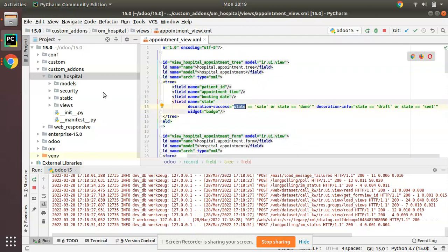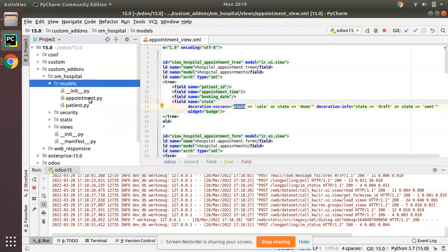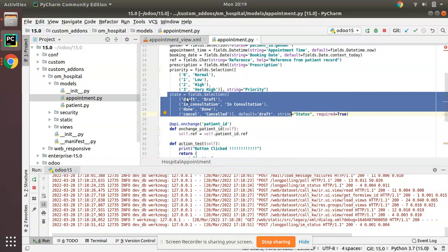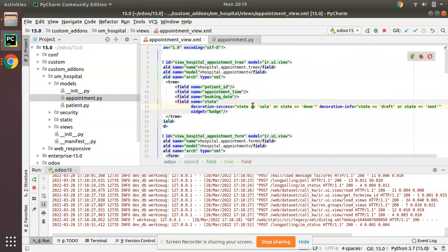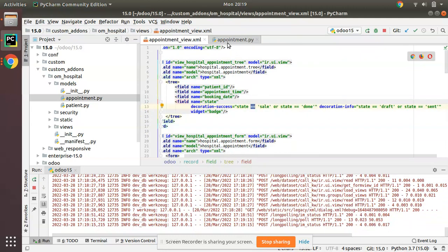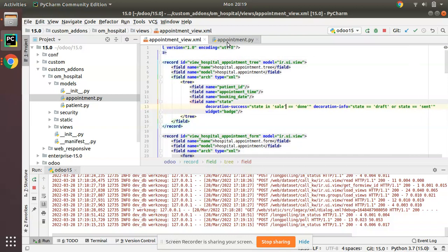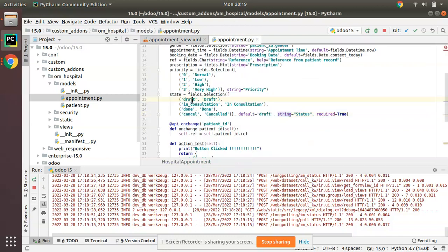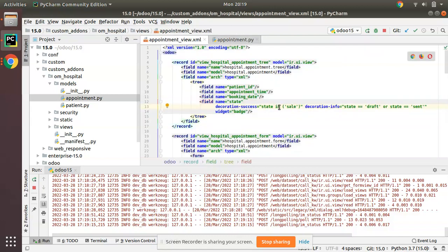Let me go to the model file appointment.py. Here we have four states: draft, in_consultation, done, and cancel. I'll now adjust the code to add the appropriate decoration attributes. For example, decoration-success will apply when the state is 'done'.